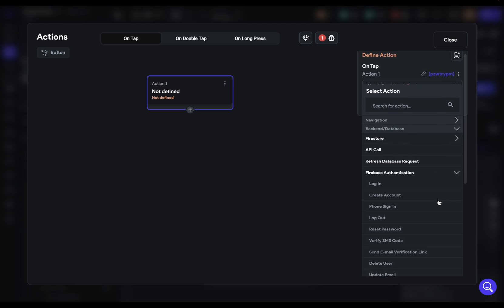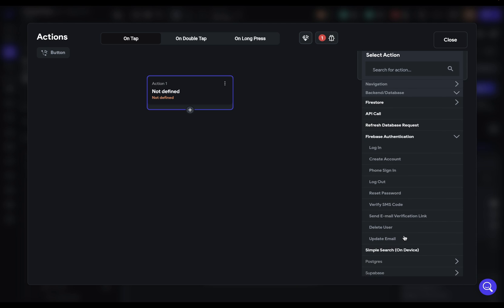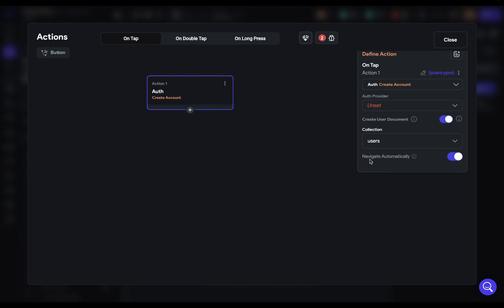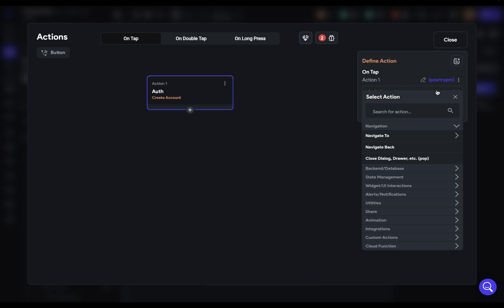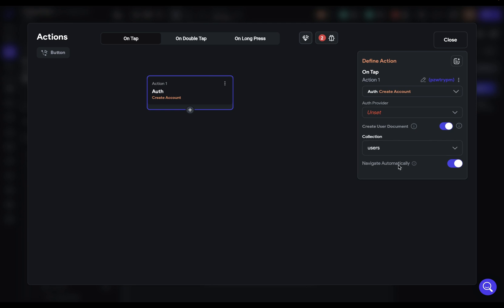There are no actions defined yet, so let's go back to our on tap and add our first action block. We have all the different action blocks available to us. What we want to do is something with authentication — it's in the backend and database section. We've got a whole section devoted to Firebase authentication. When we open that, we see a bunch of different action blocks, and what we want to do is create a user account. After we select the action block, we'll be given the options particular to it.